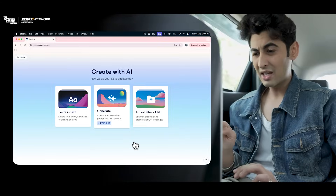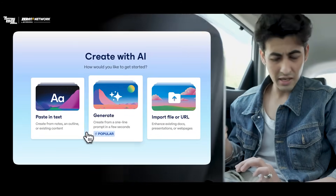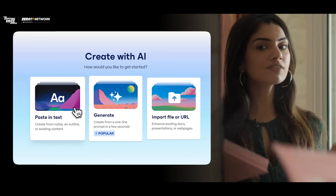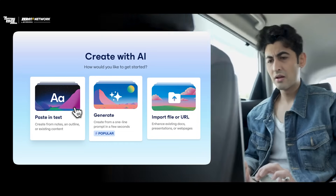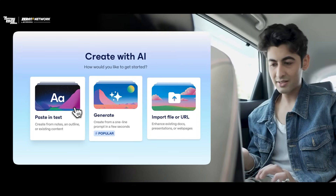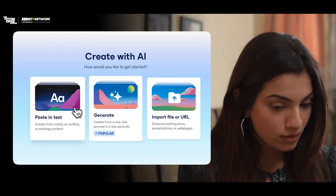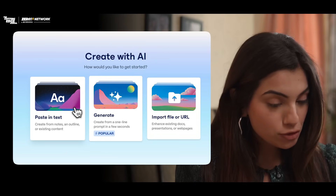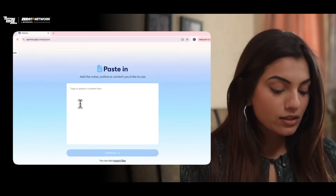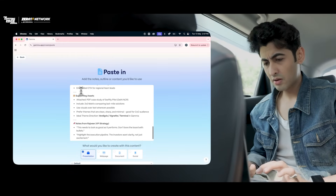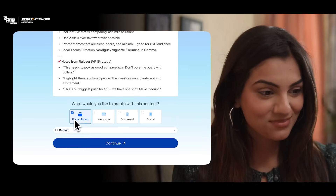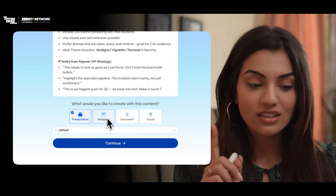Babe, here are three options: paste in text, generate, and import file or URL. So which one? Now tell me — do you have some data ready with you or are you going to make a completely new presentation? Babe, all content is ready. It's just that I was worried about the presentation. Great. Select the first option — paste in text. Okay. Now paste all the content that you have there. After pasting, I see four options: presentation, webpage, document, and social.